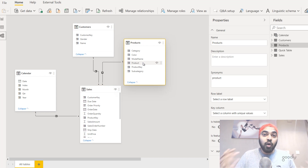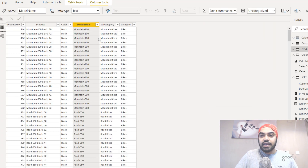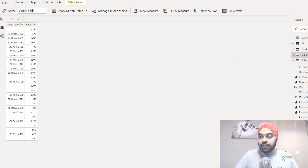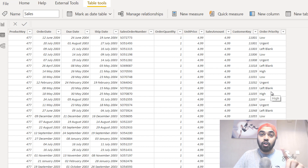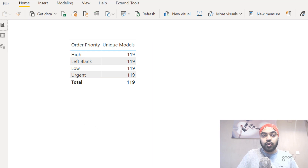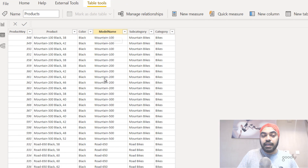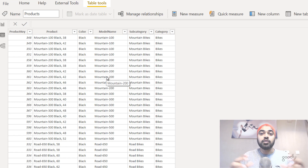What if I actually want the reverse filter to happen — I want a column in the sales table to filter a calculation in the products table? Here is the case: in the sales table I have a column called order priority, which indicates whether an order is low, high, etc. I've dragged that column into a pivot table and against the order priority I'm trying to find how many unique models I've sold. In the products table there's a column called model name, and I want the distinct count of that against every order priority.